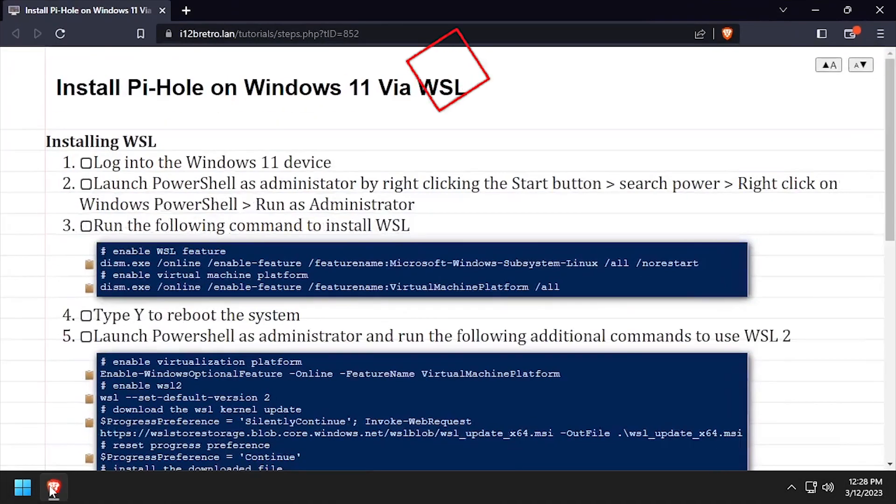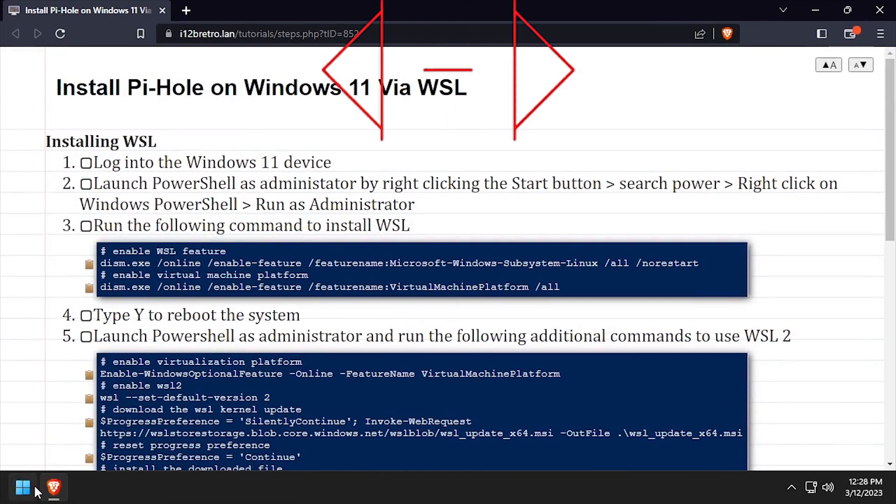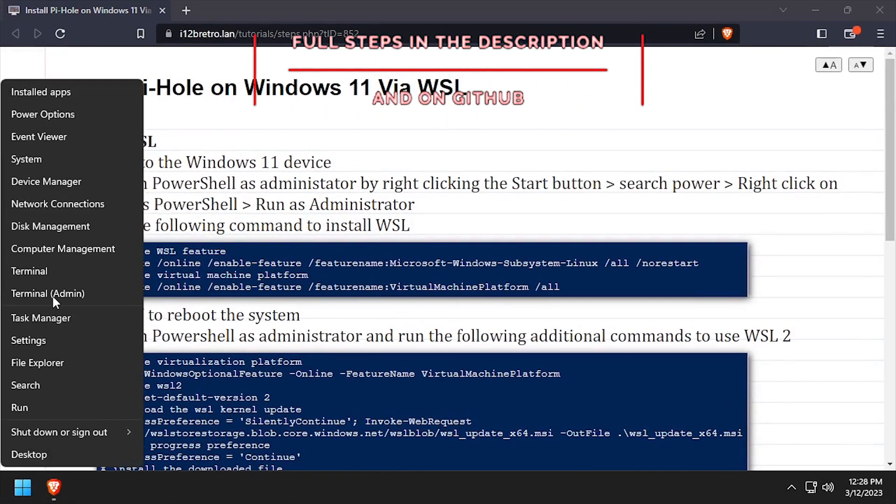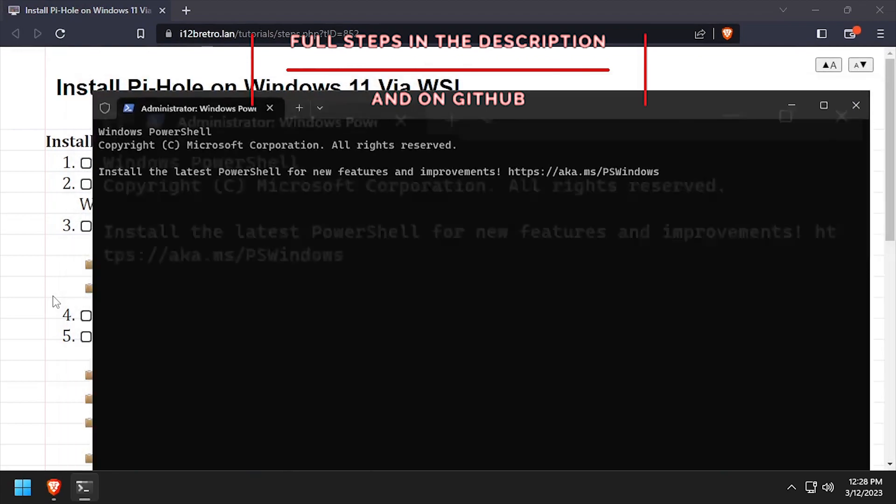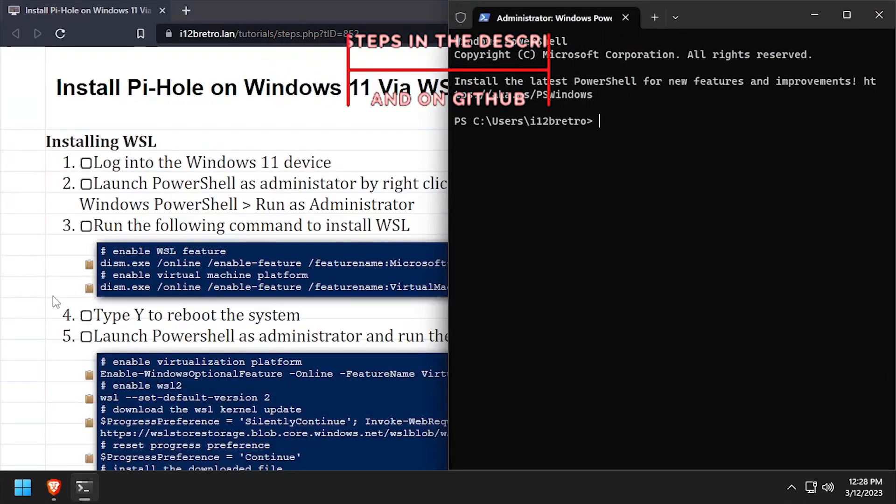Hey everybody, it's iWantToBeRetro. Today we're going to take a look at running Pi-Hole on Windows using WSL.